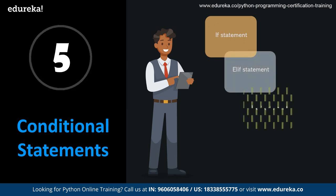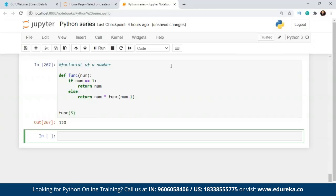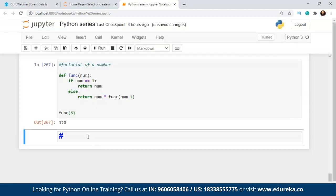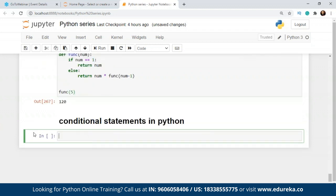In Python, we have the if statement, the else statement, and the elif statement — which is the else-if in Python. Let's go to Jupyter Notebook. I'll add the heading 'Conditional Statements in Python.' I'm going to explain what is the if statement, what is else, and what is the elif statement.